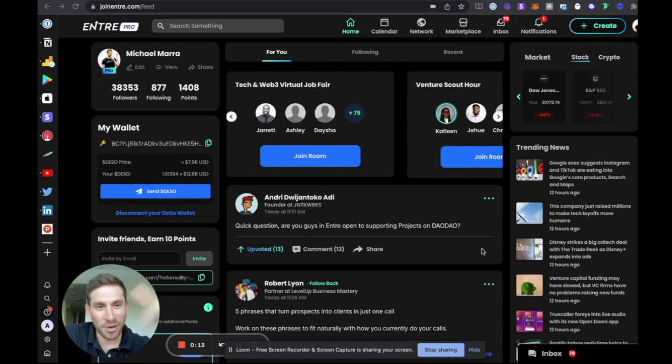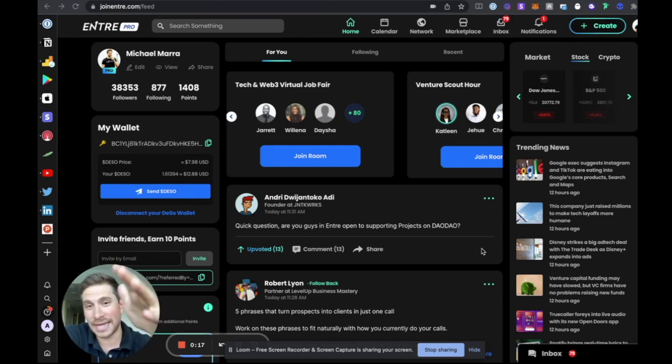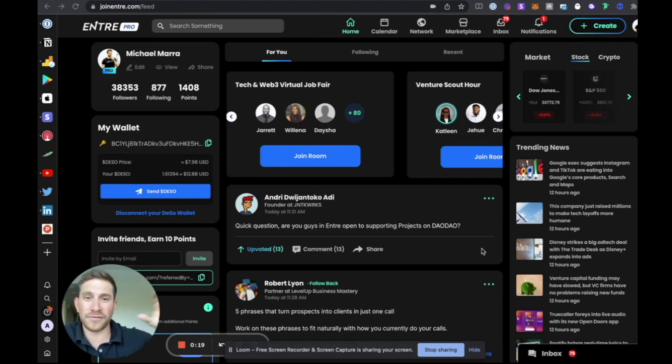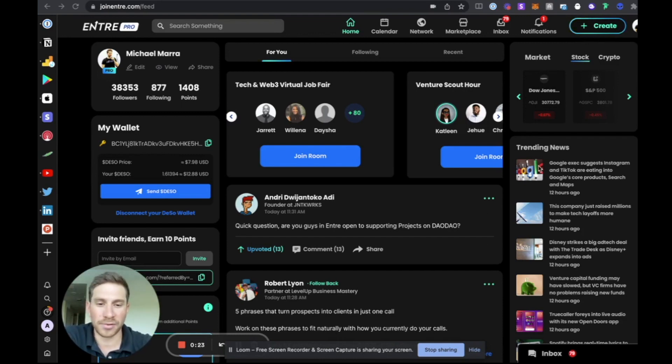I'm going to be walking you through the whole app. This is the web app. Everything here you see is also available on our iOS and Android app. We're fully cross-platform and built out, completely compatible on all devices.